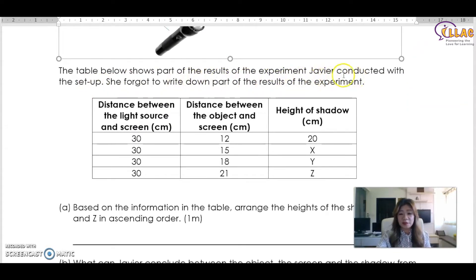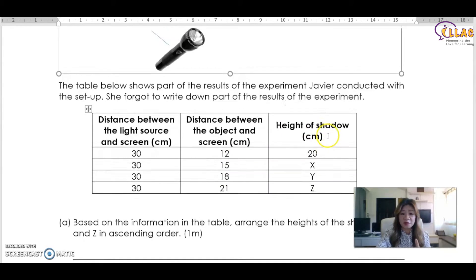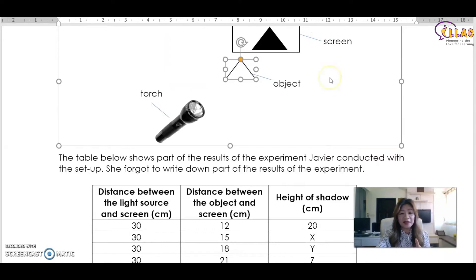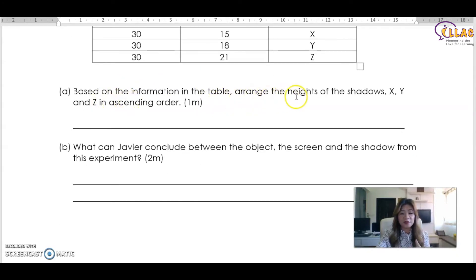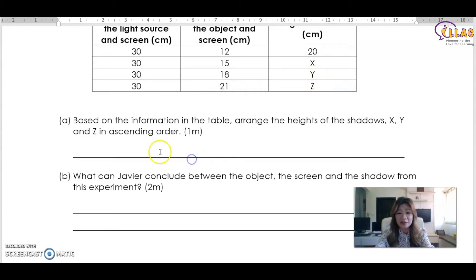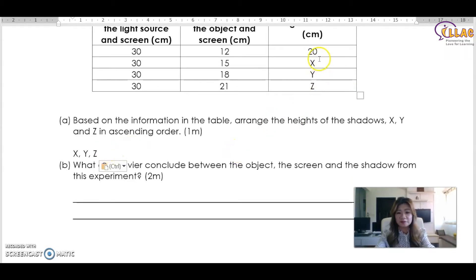The table shows results from Javier's experiment where the distance between the object and the screen gets bigger and bigger. As the object moves further from the screen — meaning nearer to the light source — what happens to the shadow? It becomes bigger and bigger. So the order of shadow height x, y, and z in ascending order is simply x, y, z, because the shadow gets bigger and bigger.